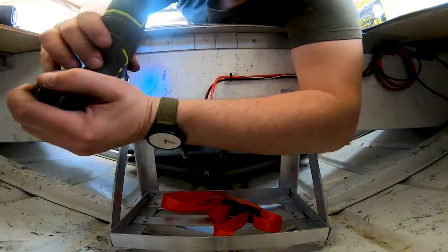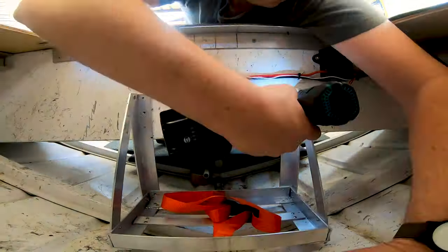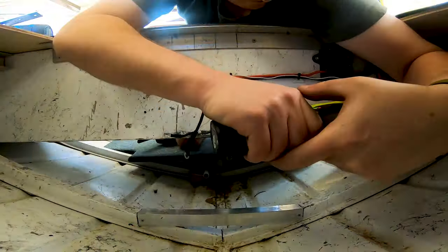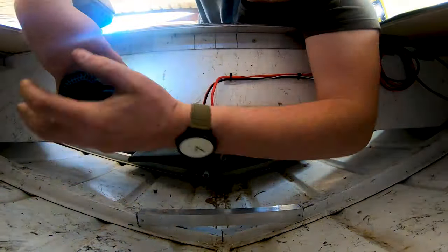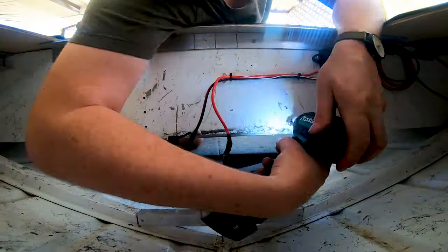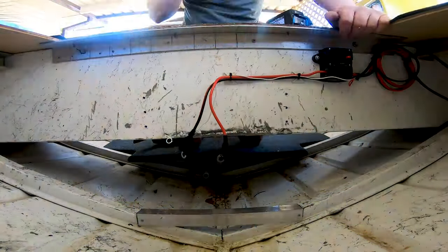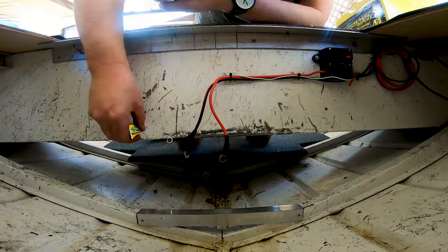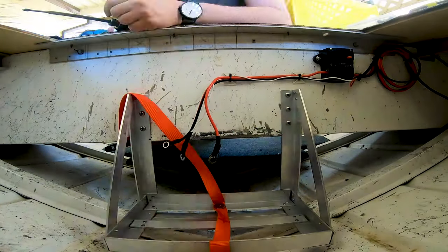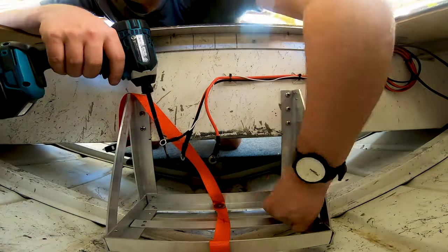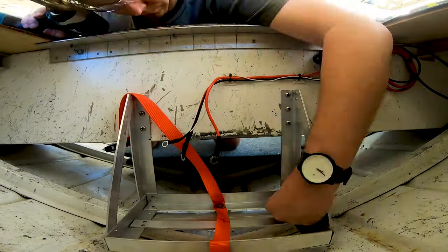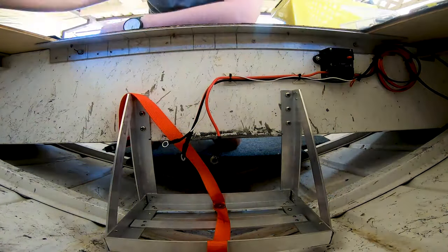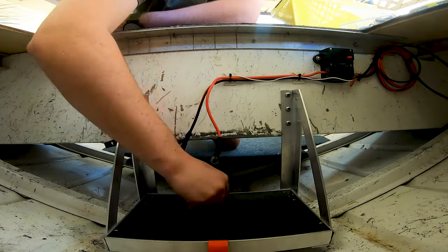The uprights were screwed into position into the bench seat using self-tapping screws. Again using teff gel and I also used some self-tapping screws into that horizontal truss as well. And that's pretty much how I did it.